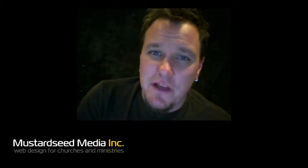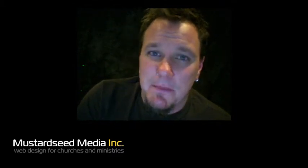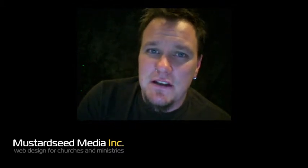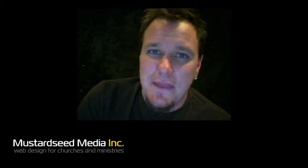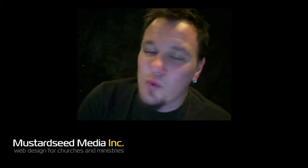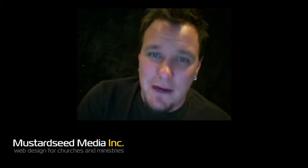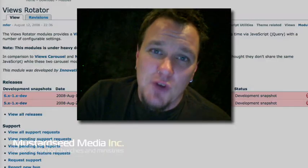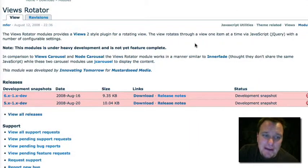So that's what we did is we commissioned one of our partner developers, Innovating Tomorrow, to develop this module for us. And that's what I'm going to demo today and I think it's a really great solution for Drupal and a JavaScript rotator. So let's dive right into it.